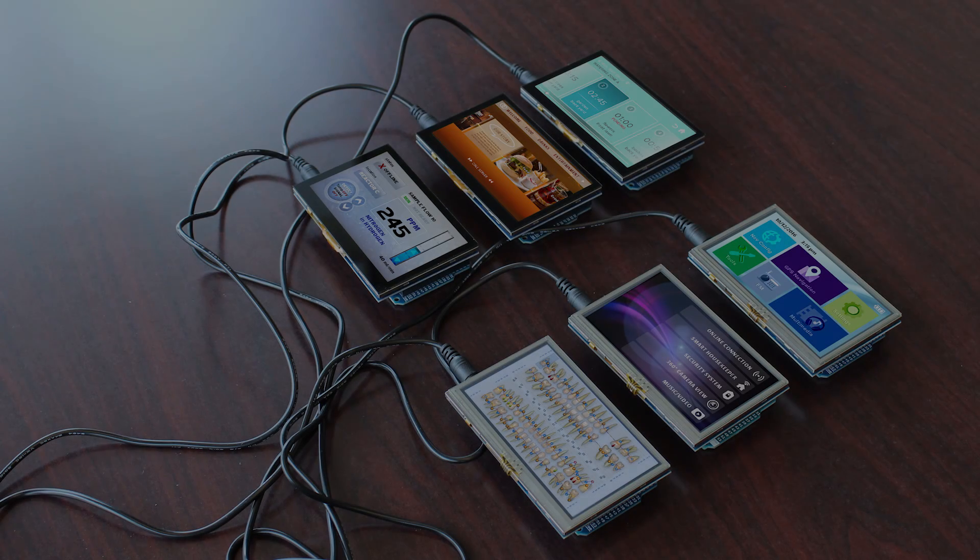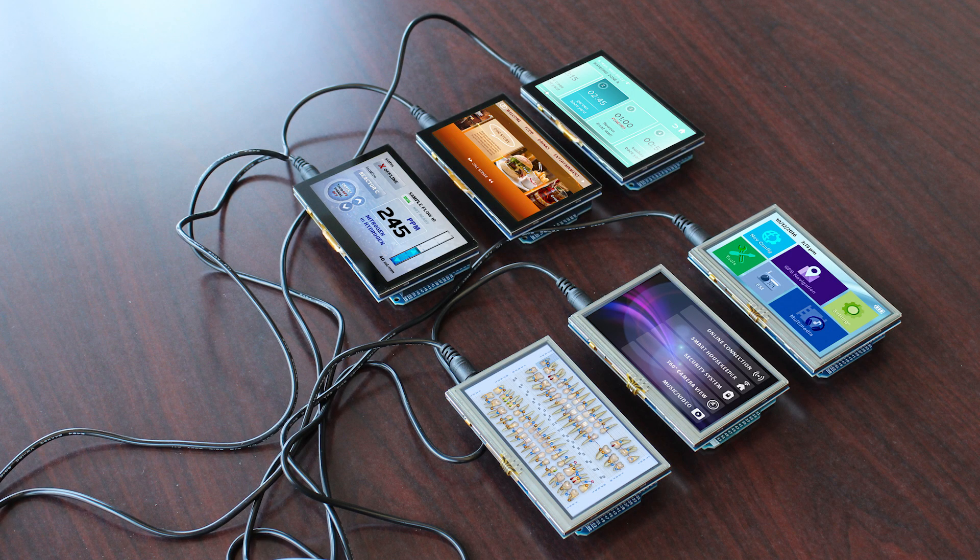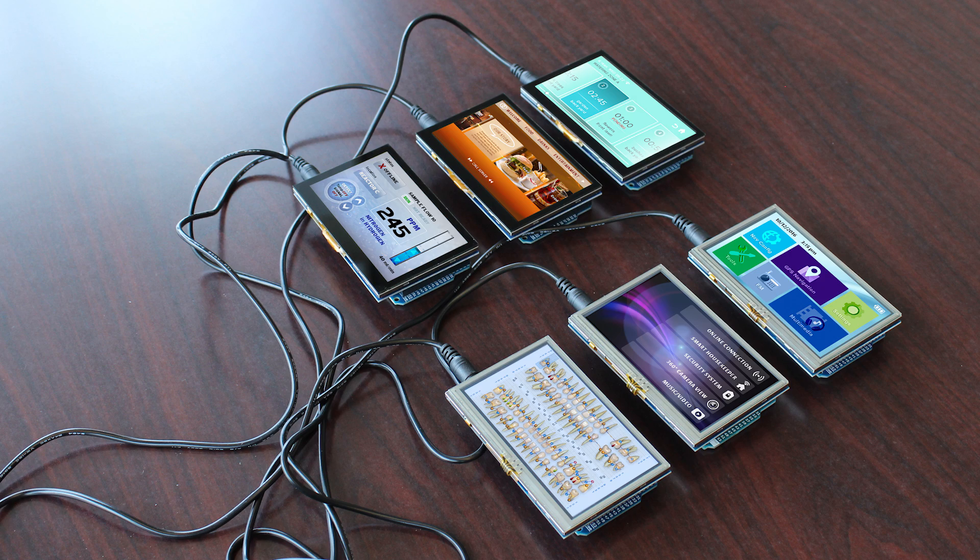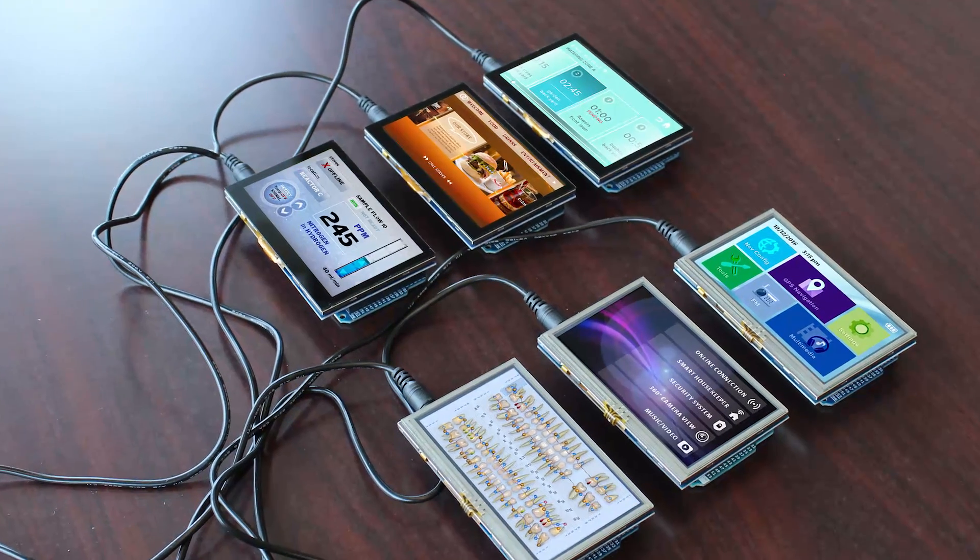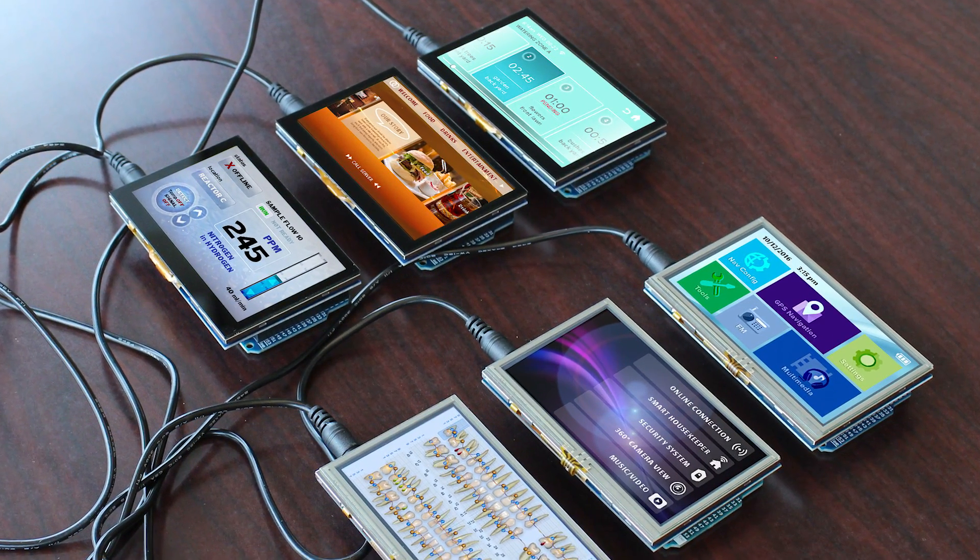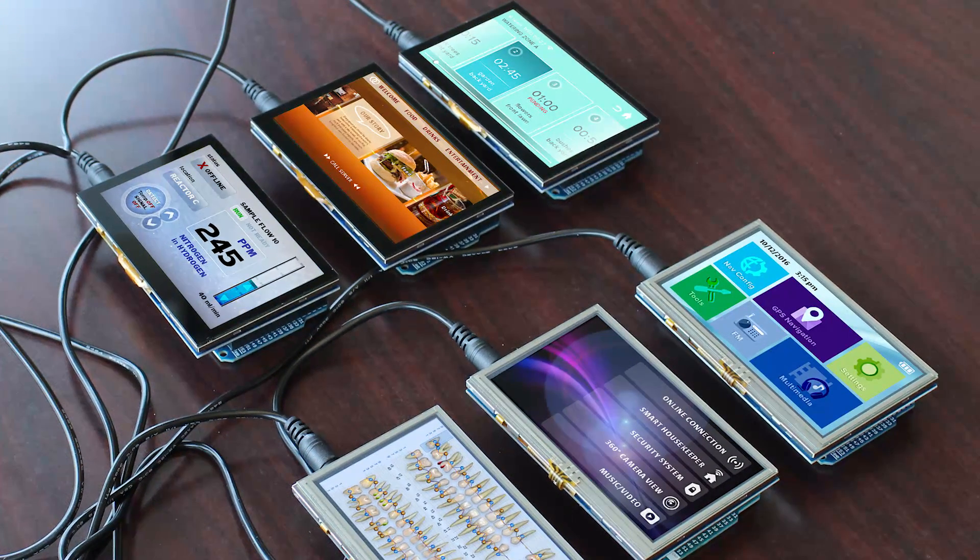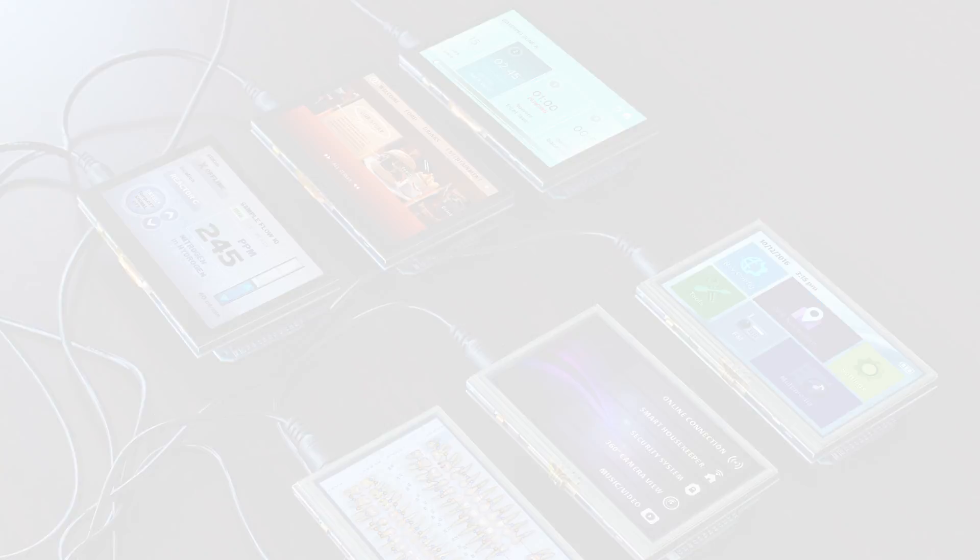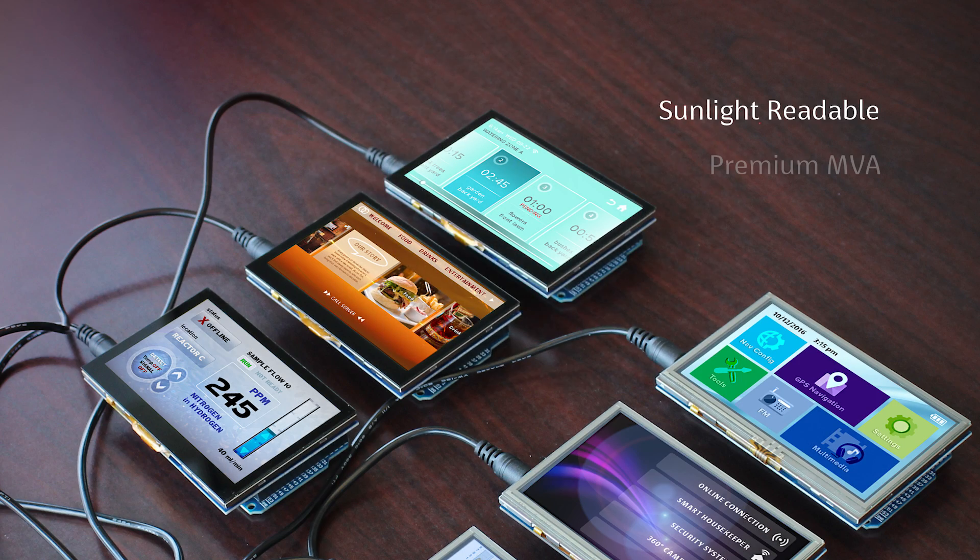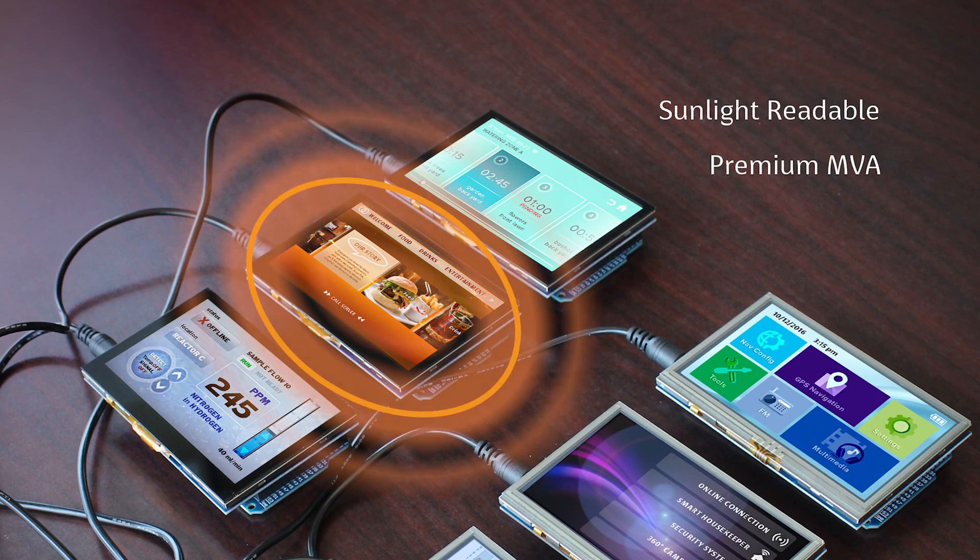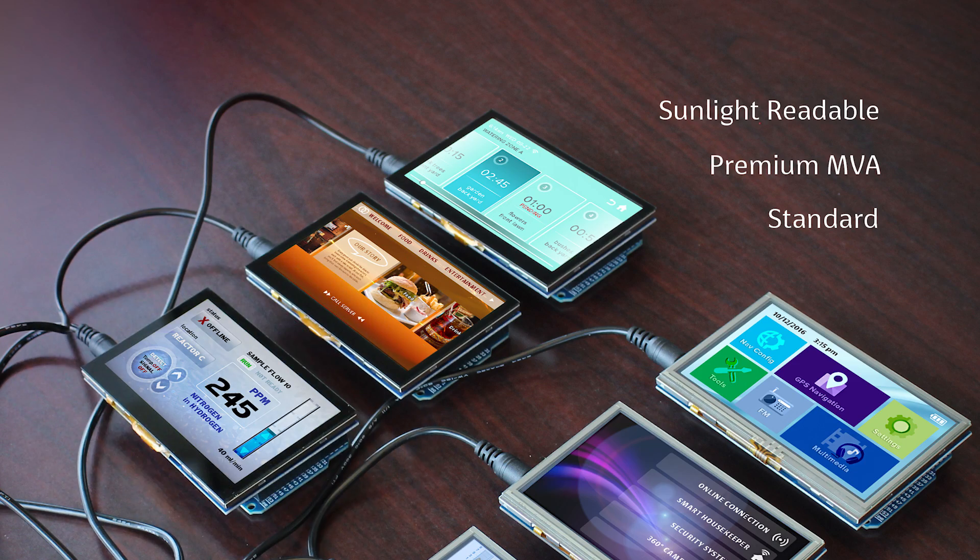New Haven Display's 4.3-inch Arduino Shields are available in six different models. Each shield features a 480 x 272 resolution, 18-bit, true-color TFT display in the form of a sunlight-readable, premium MVA, or standard LCD type.